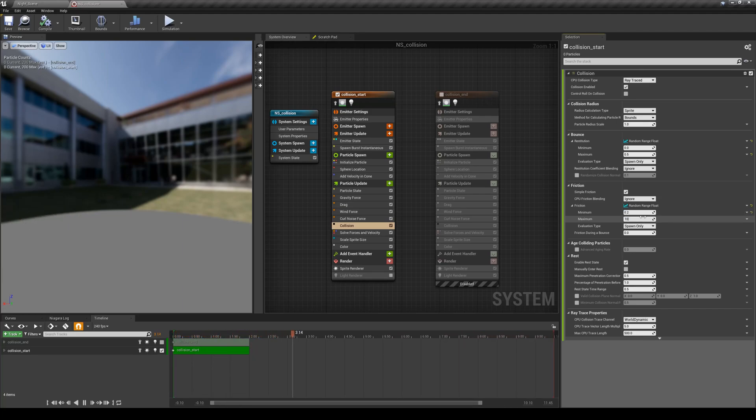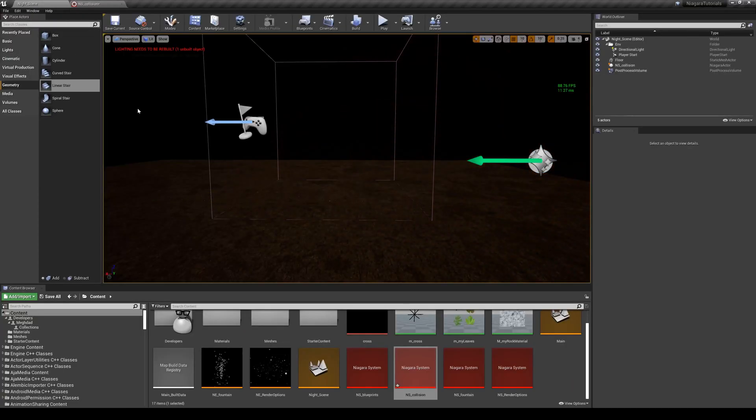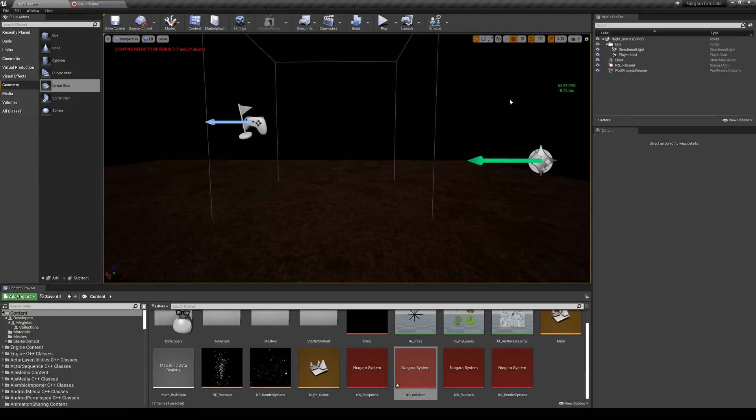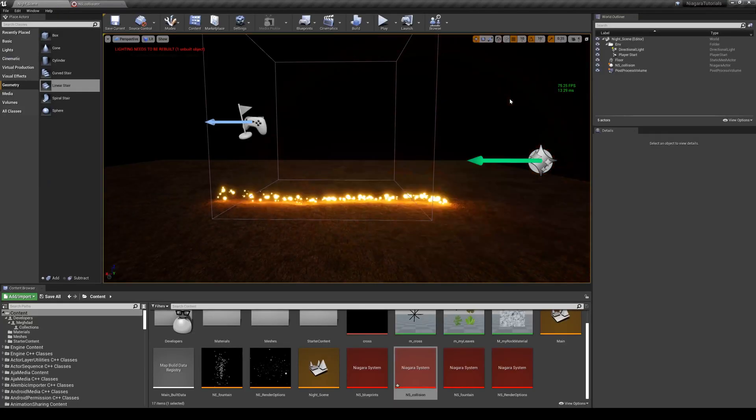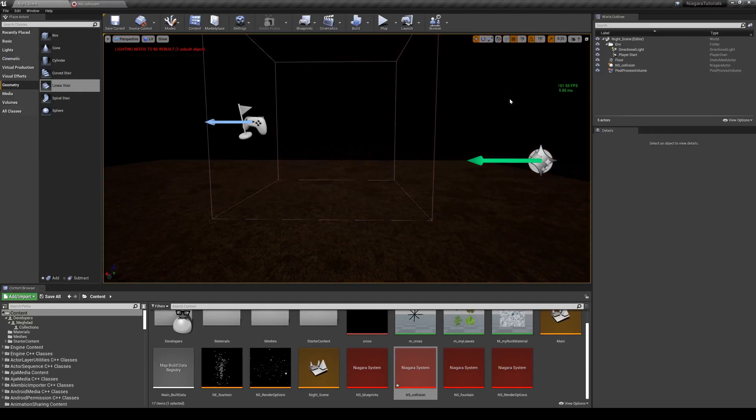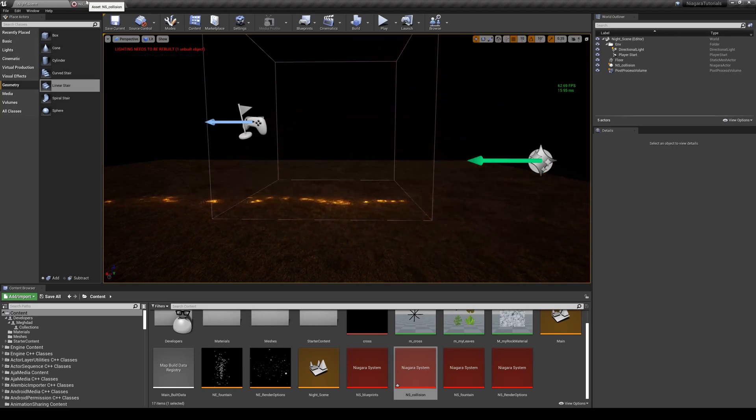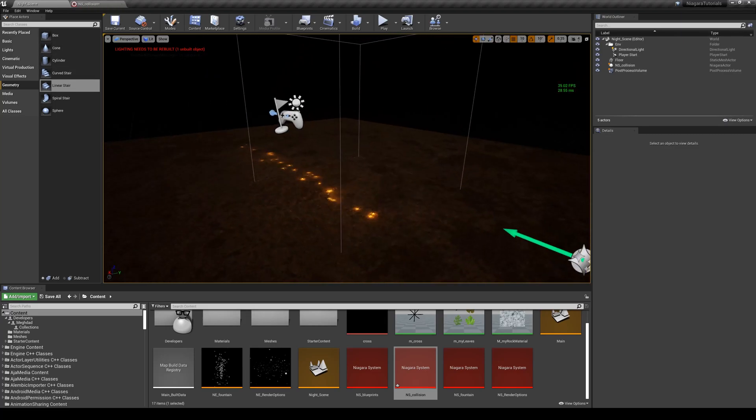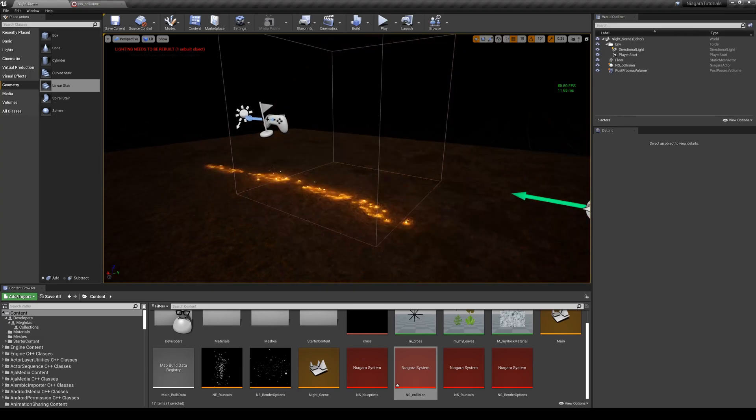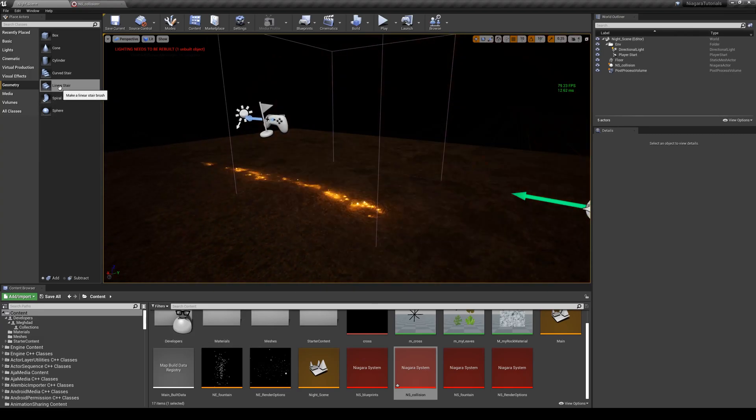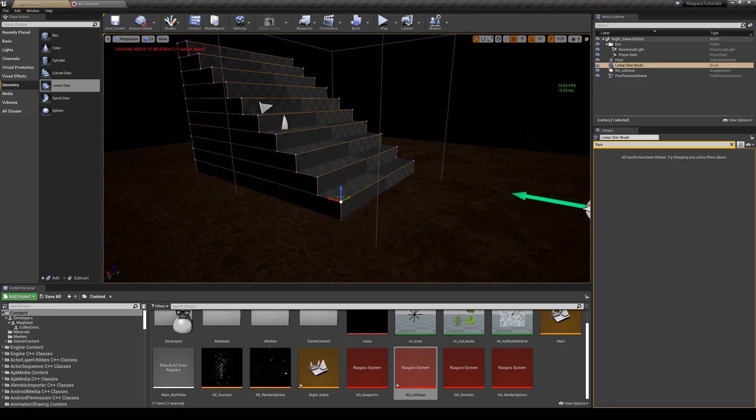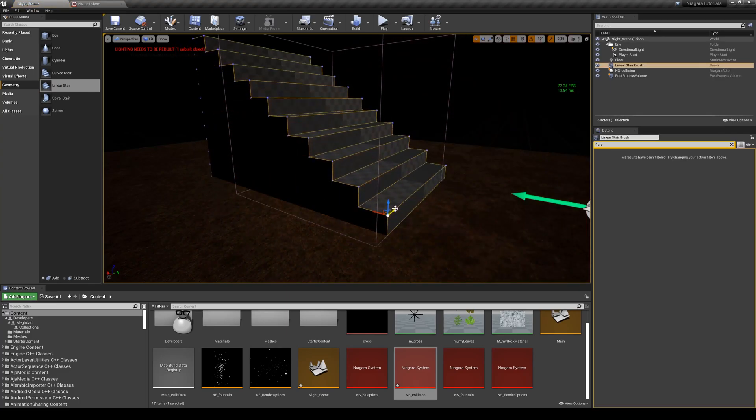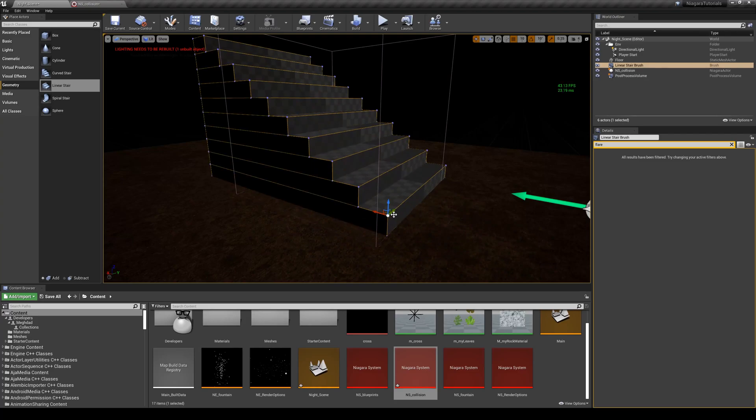I'm going to turn on the light renderer. Just to see how they react to any other geometry in the scene, I'm going to add some simple geometries here too. I'm going to add these linear stairs - you can see they will collide with any geometry that you add.